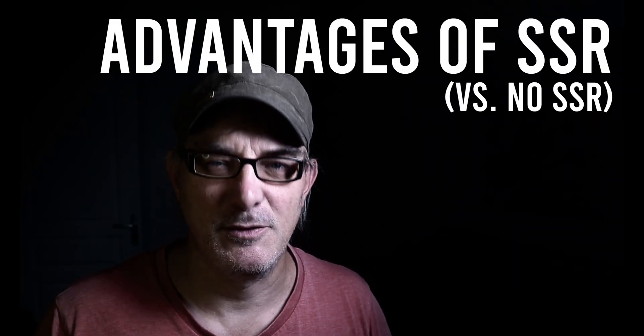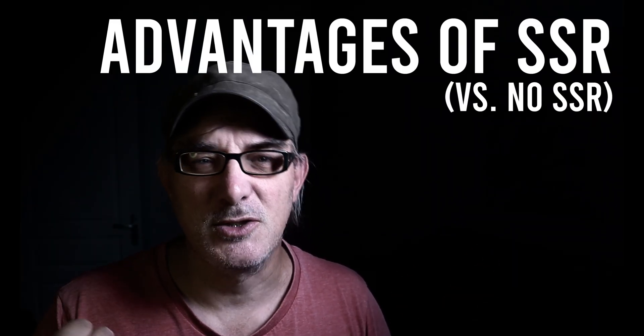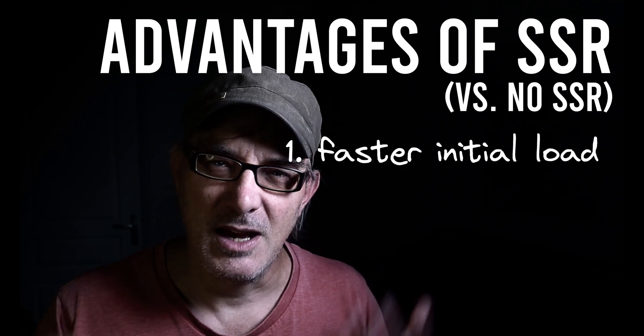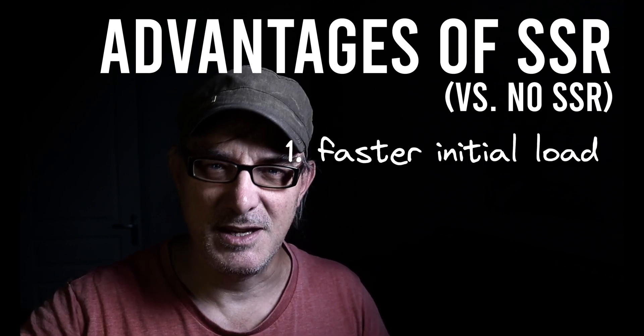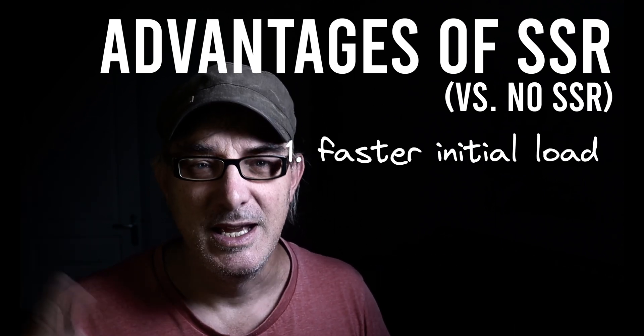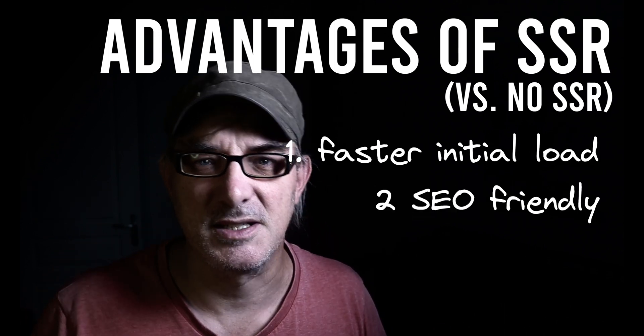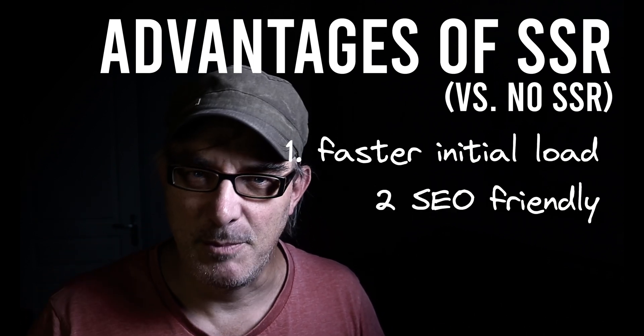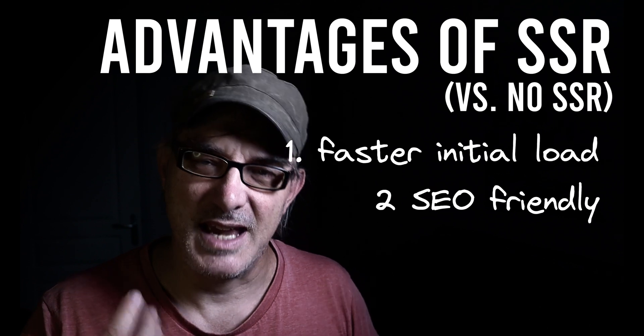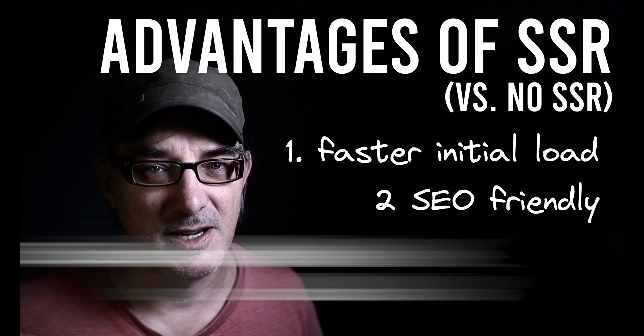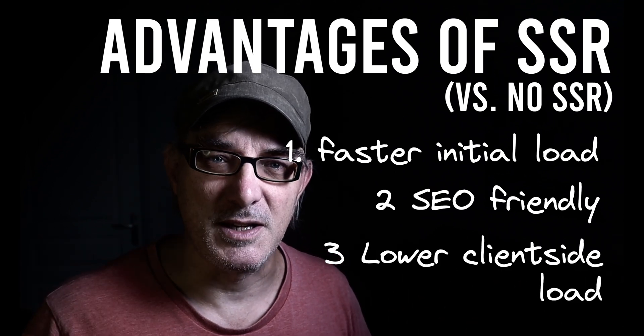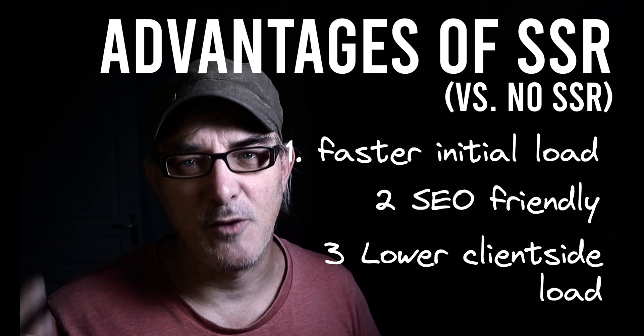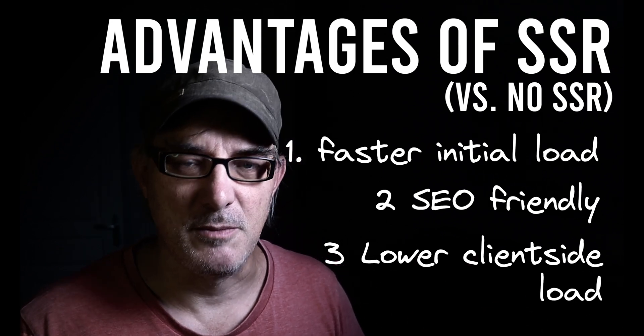Now, this has several advantages. First, the initial load is faster because clients get the entire HTML, so they see a fully rendered page more quickly. Second, it's SEO-friendly. Search engines can easily crawl SSR pages, improving the site's SEO. Third, the client-side load is reduced. The server does the heavy lifting, so less work is required from the client-side JavaScript to render the page.